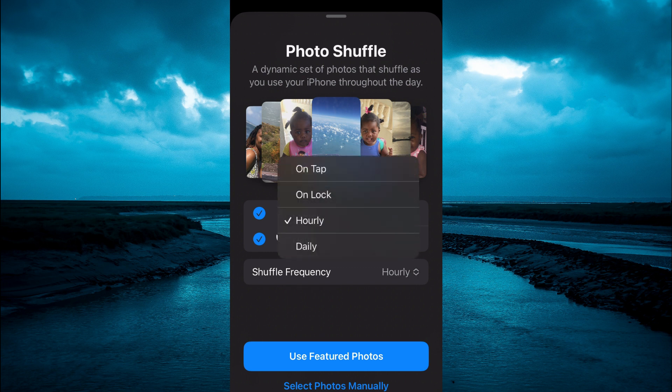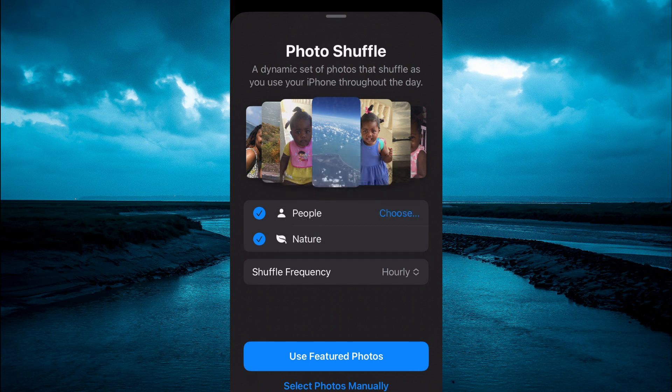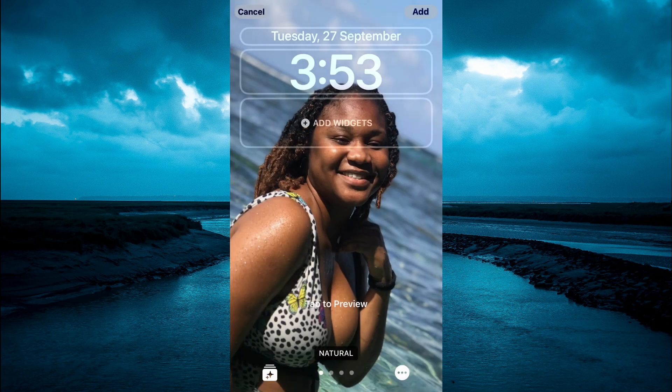Above that you will see Shuffle Frequency. You are going to tap on that, and you can select whether you would want it to shuffle hourly, daily, on unlock, or on tap.